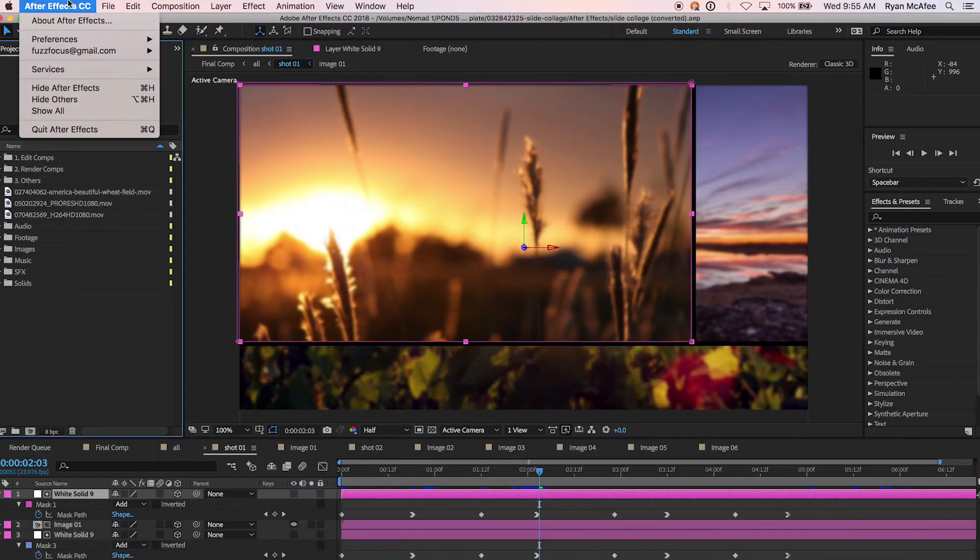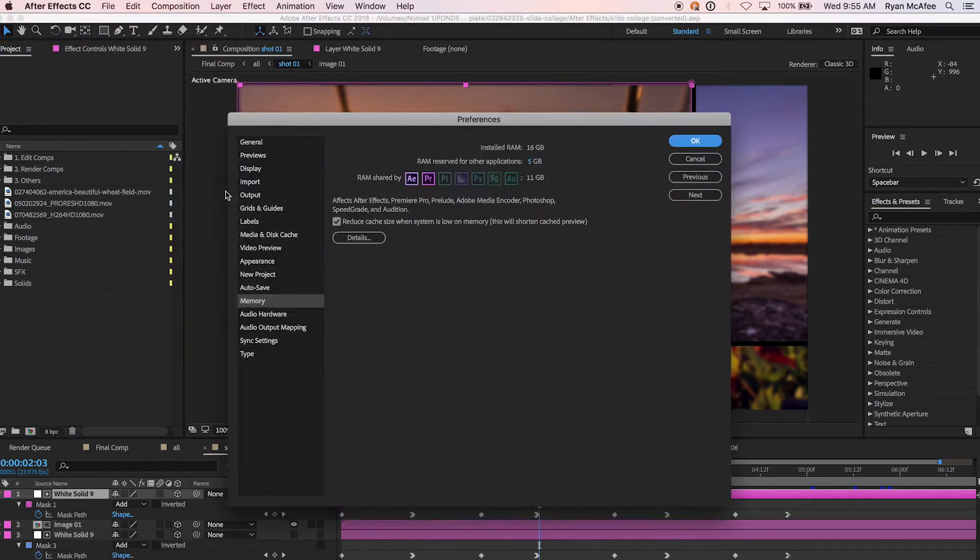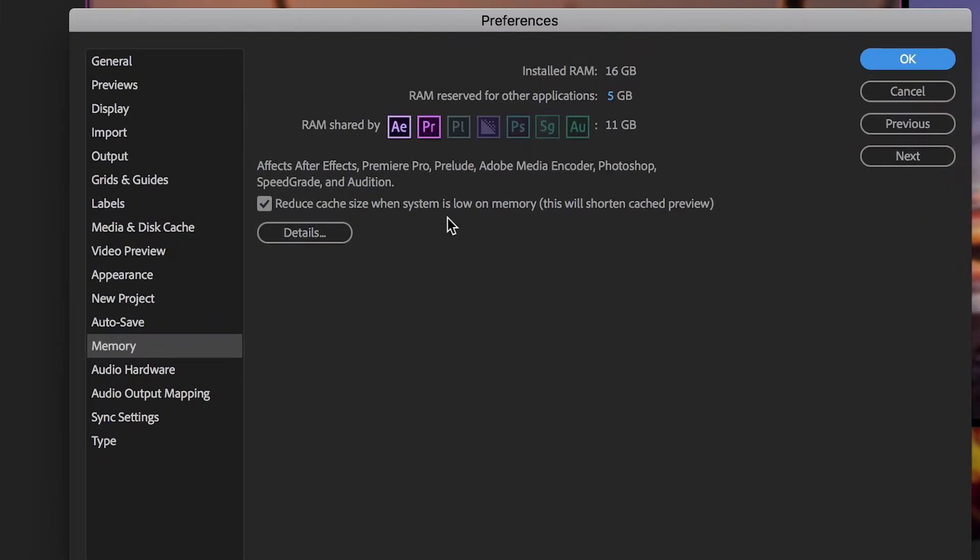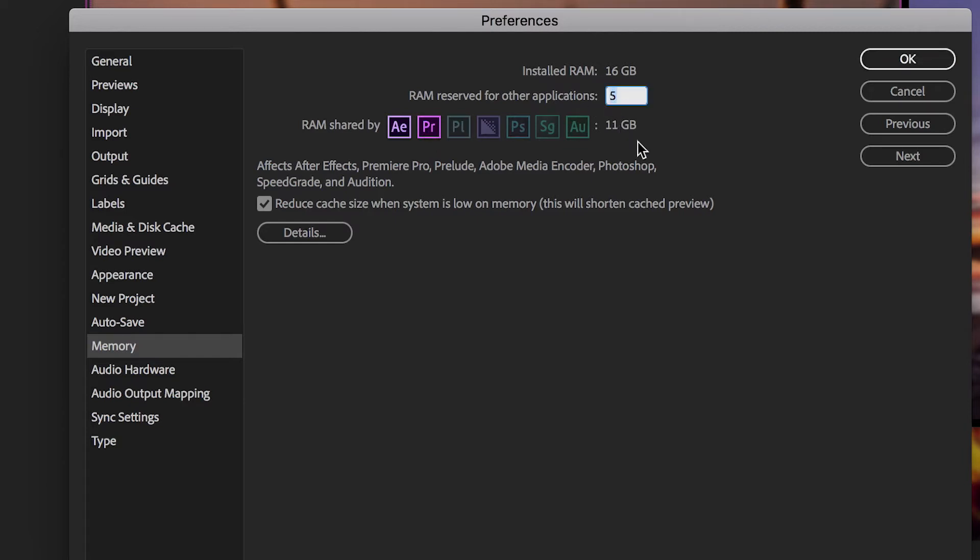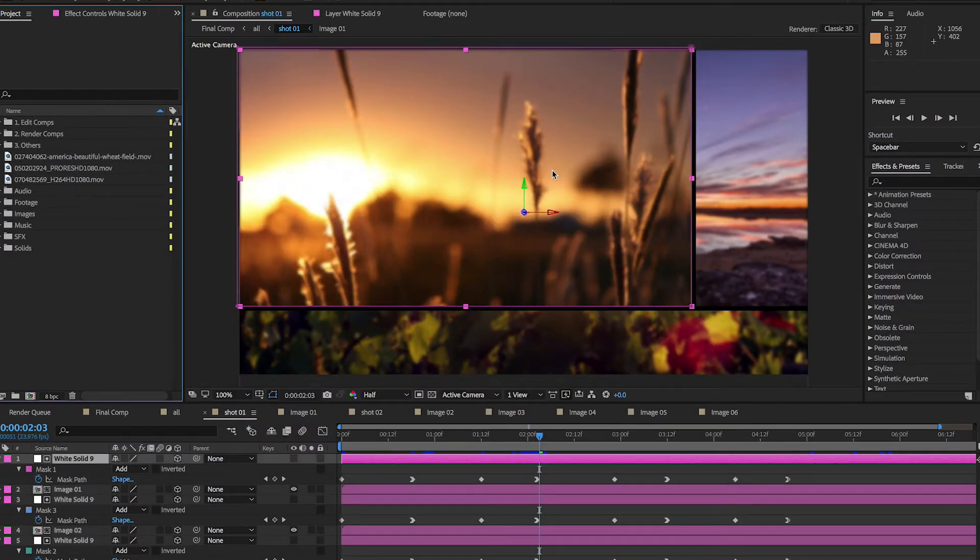Your computer's RAM is shared among all of Adobe applications, as well as with the operating system itself. The easiest step is to close them if they're not in use, speeding up After Effects. But you can also dedicate a certain amount of RAM specifically for After Effects. Make sure you don't dedicate all of your RAM, however, because if there's nothing left over for the operating system, the whole computer will slow down.